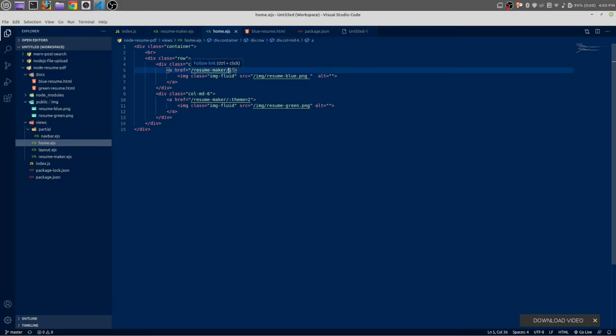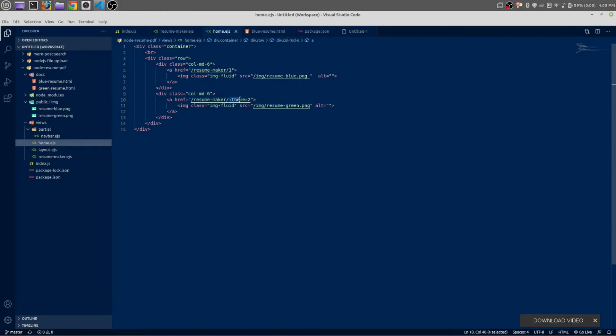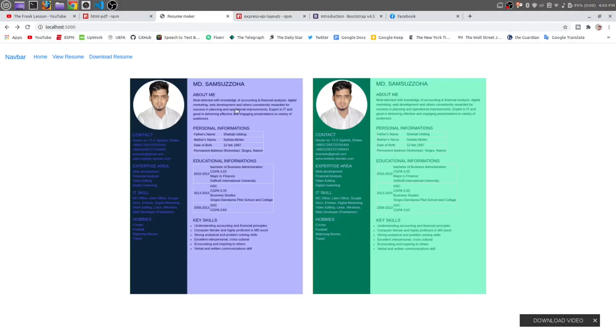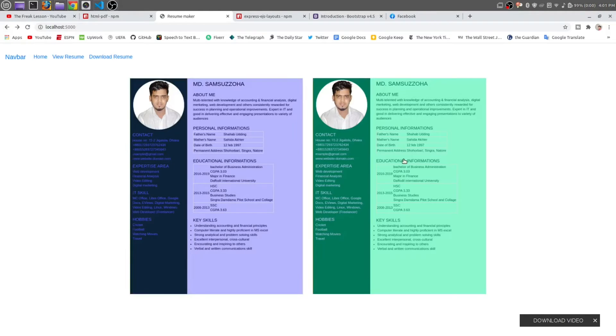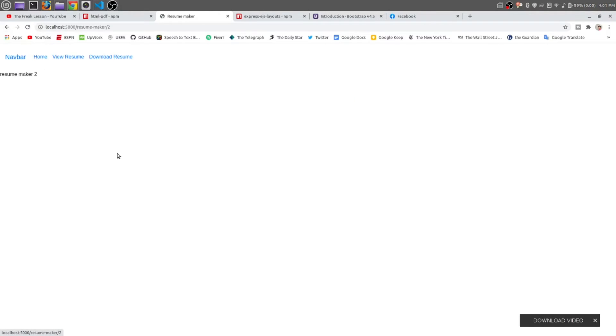This is theme one, this blue resume, and this is theme two, this green resume. Now when you click on this blue theme it will say resume one. Once again click on this resume two. On console you can see theme one, theme two. That means it is working perfectly.